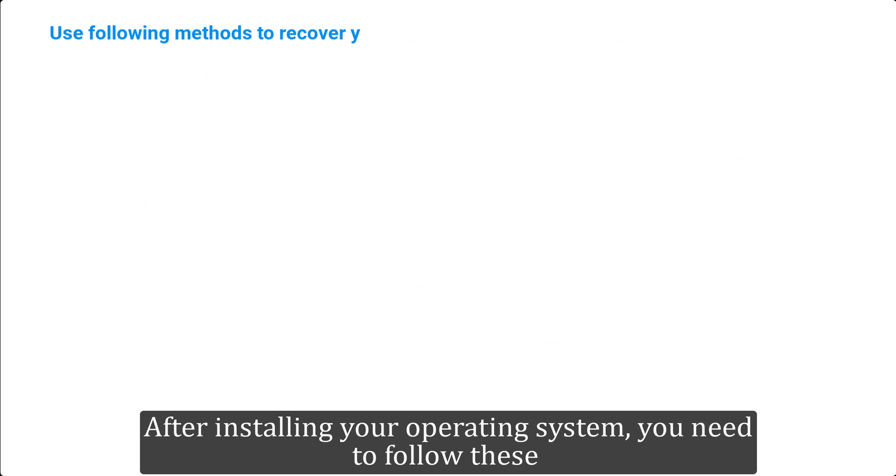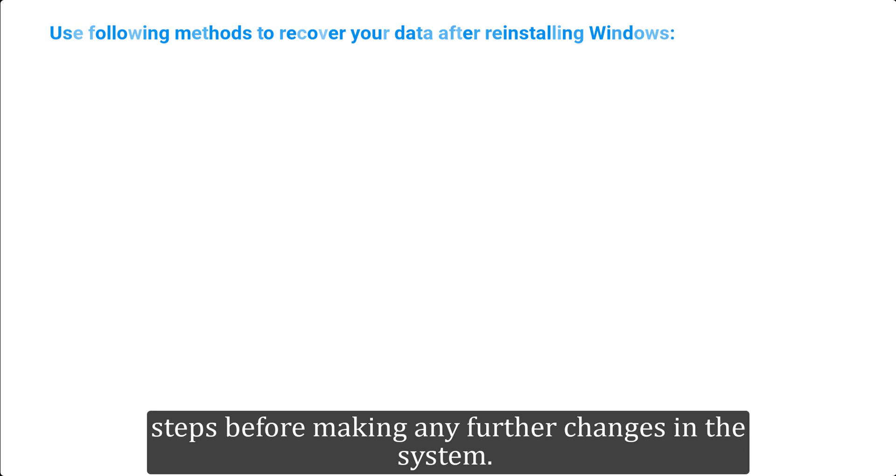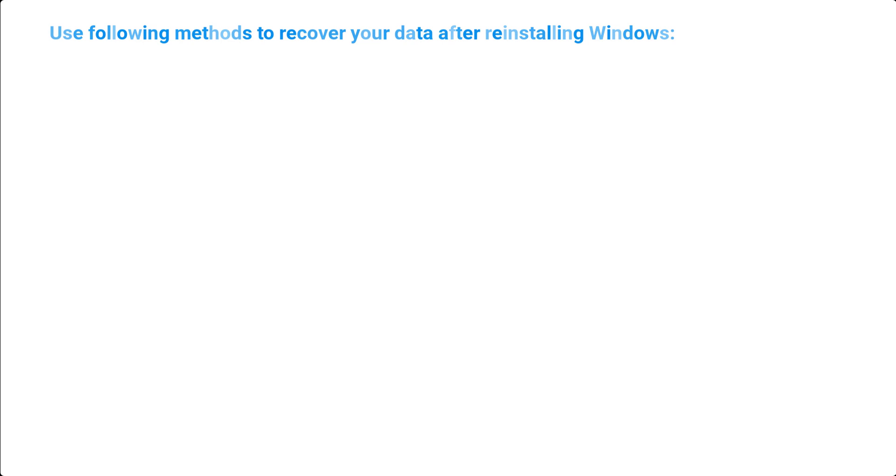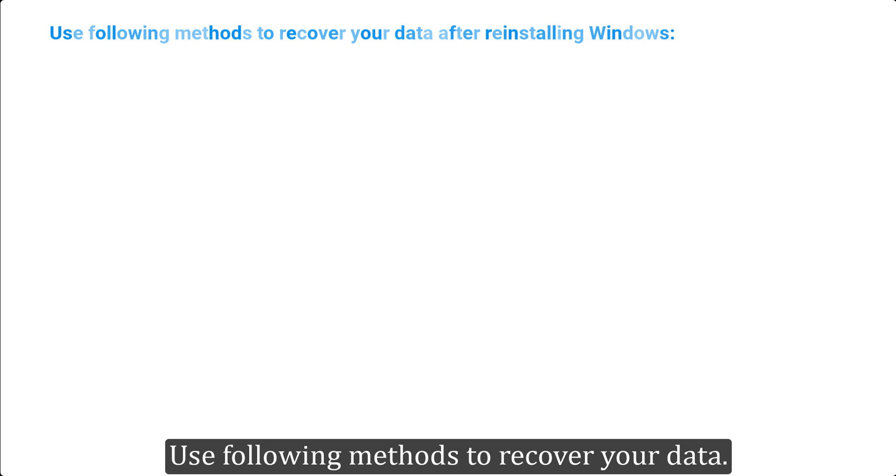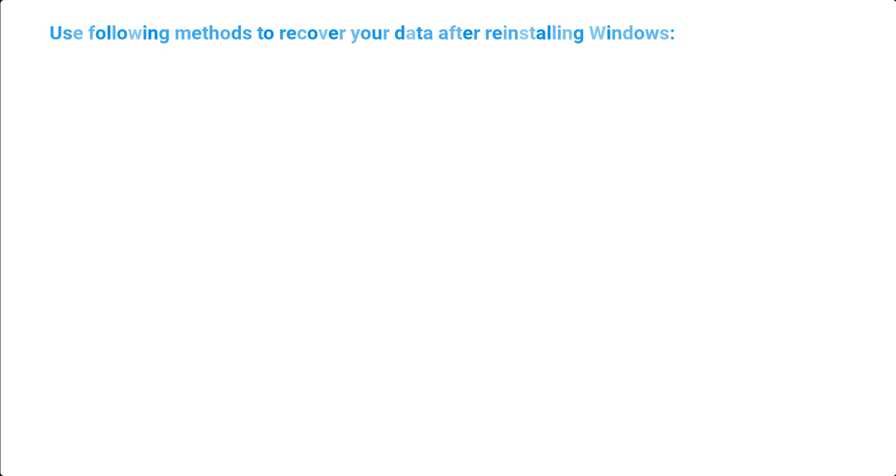After installing your operating system, you need to follow these steps before making any further changes in the system. Use following methods to recover your data.